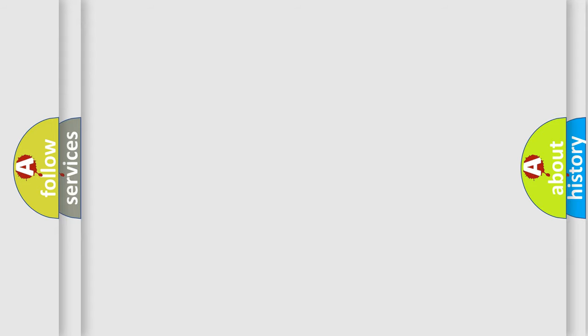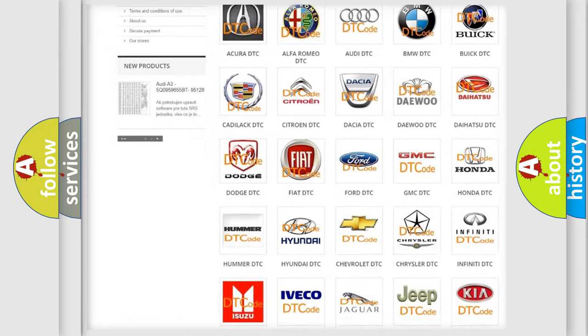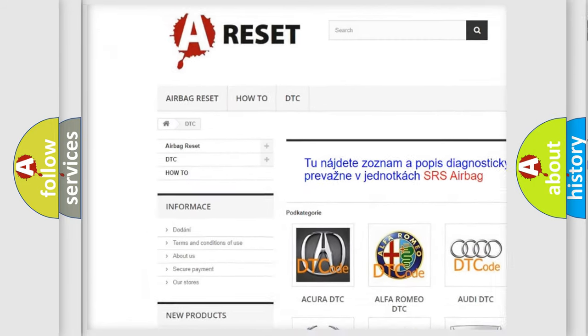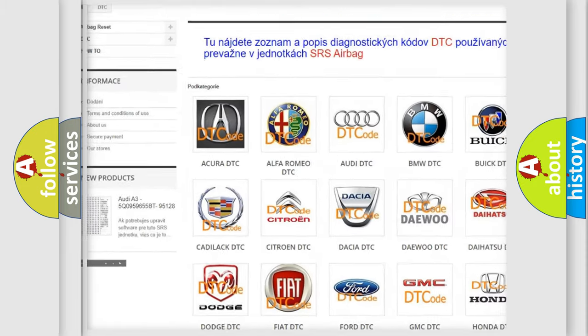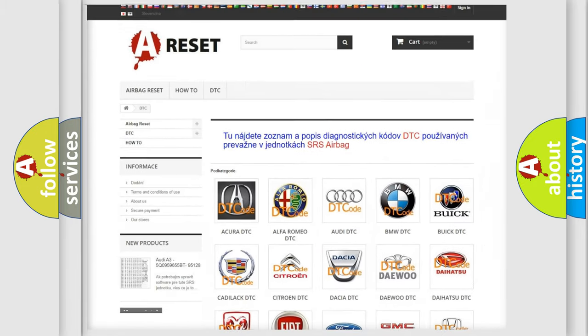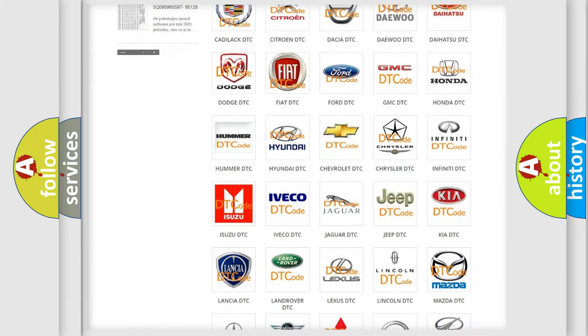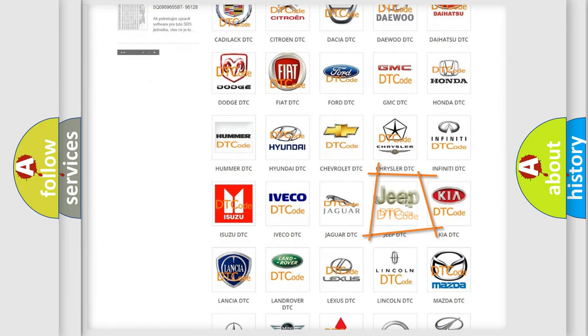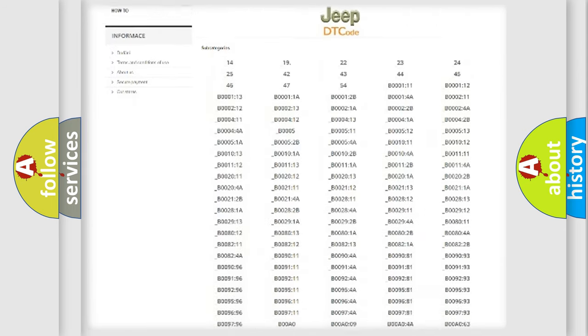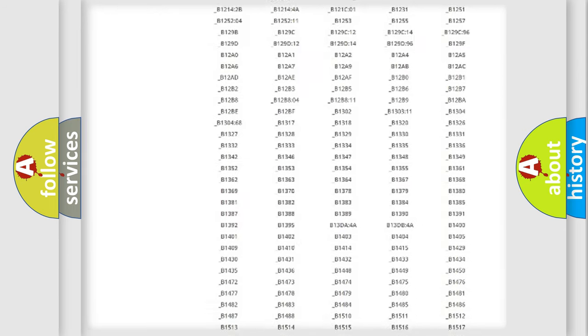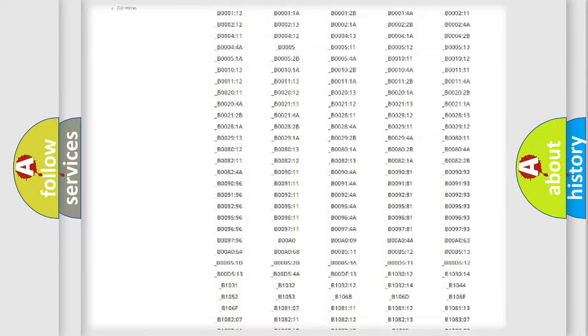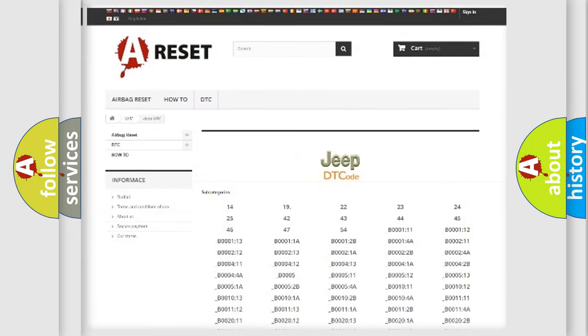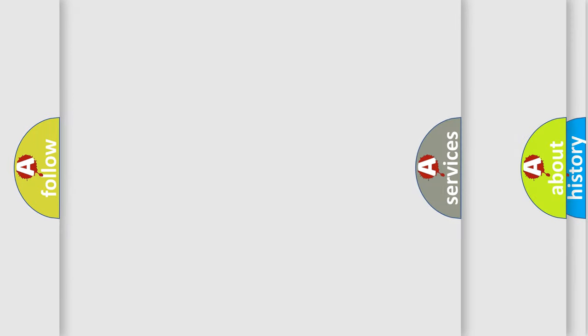Our website airbagreset.sk produces useful videos for you. You do not have to go through the OBD2 protocol anymore to know how to troubleshoot any car breakdown. You will find all the diagnostic codes that can be diagnosed in Jeep vehicles, also many other useful things.